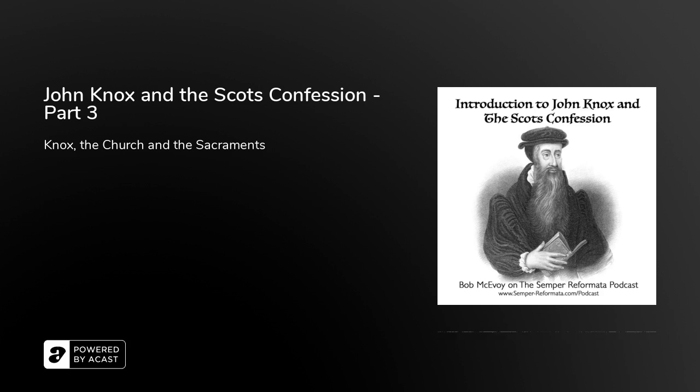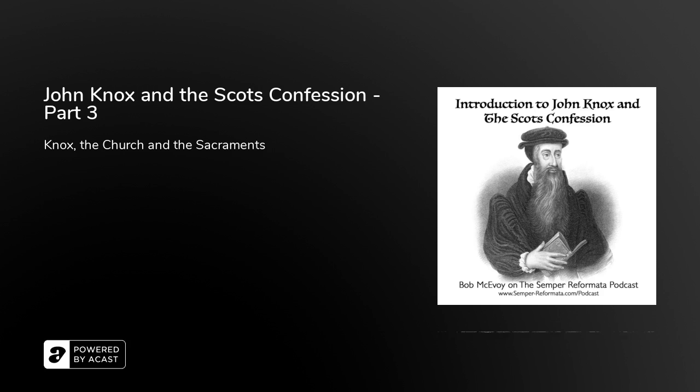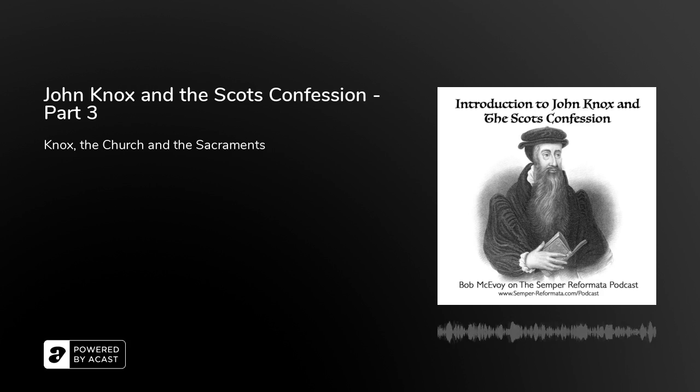That'll do for this lesson. In our next lesson — the fourth and final lesson in this short series on John Knox — we'll be asking: what kind of a man was John Knox? We'll get a look at his married life, his church life, his preaching, and his prayer life. Don't forget to listen next time.